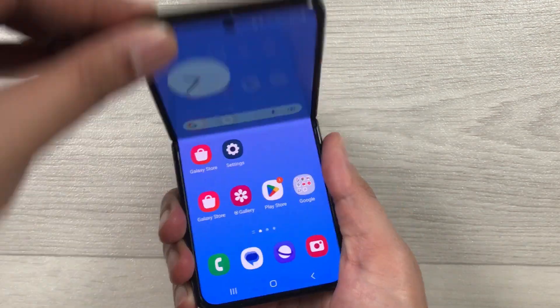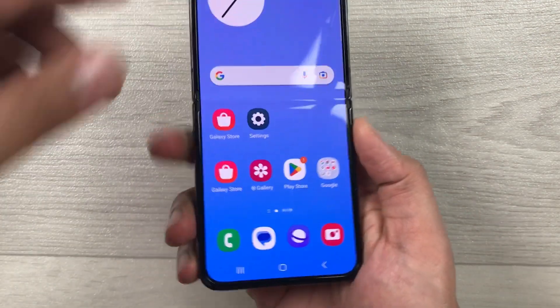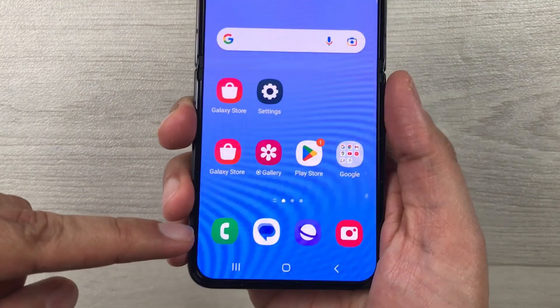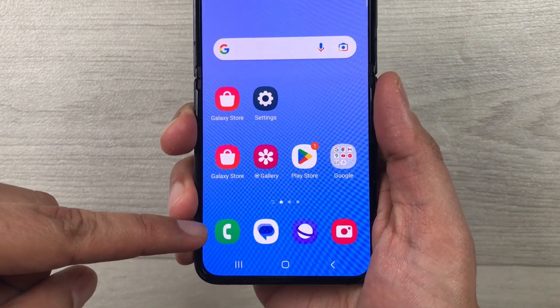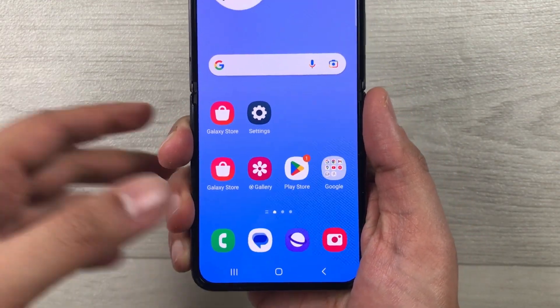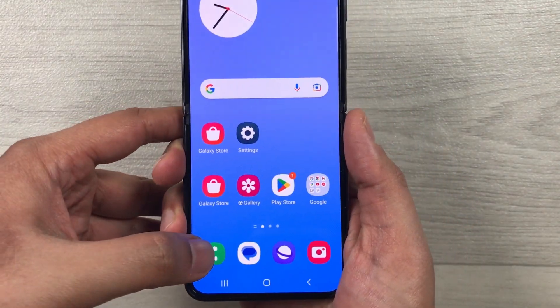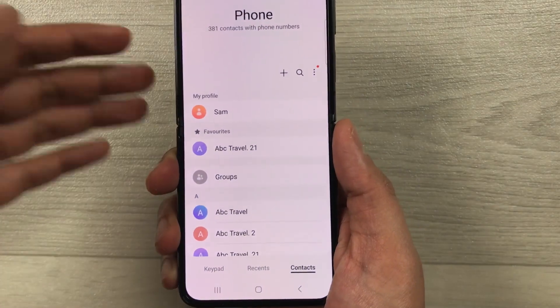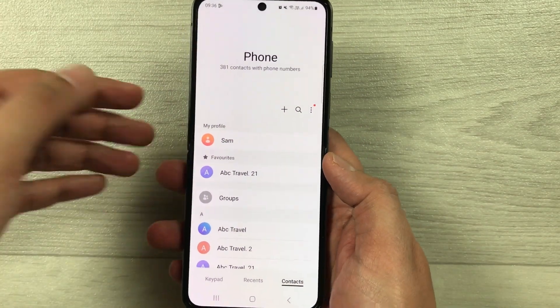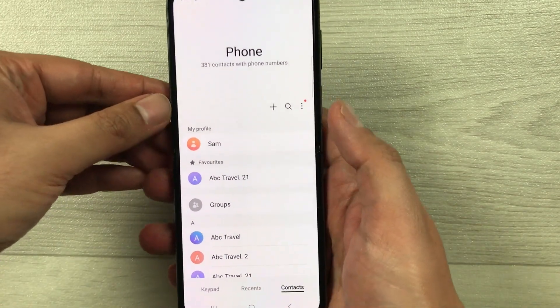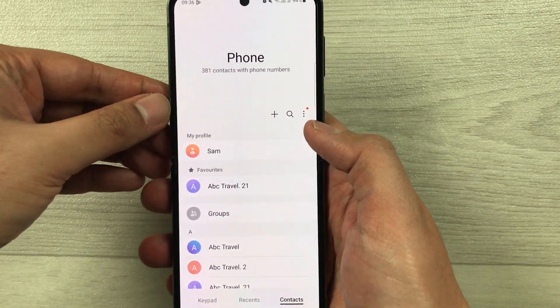First of all, you have to go into the phone icon — this green color phone icon. Just select it. Once you select it, the phone menu will open, and here you see on the top right corner we have these three dots.